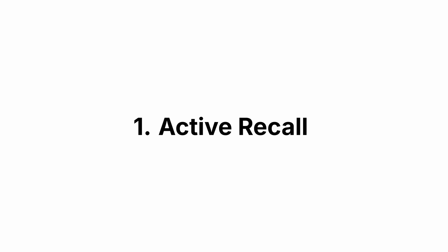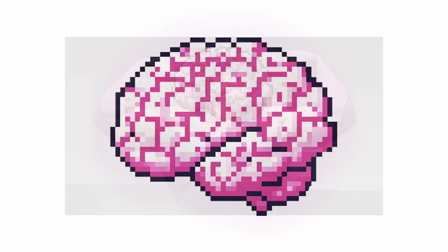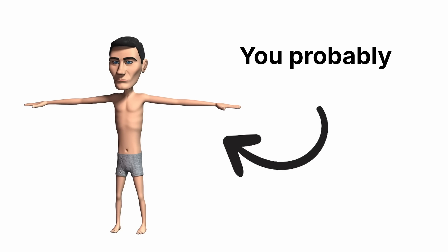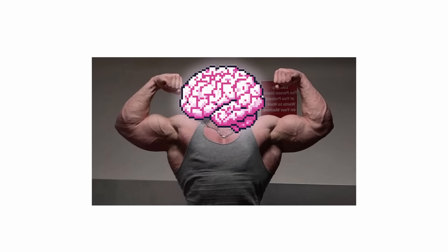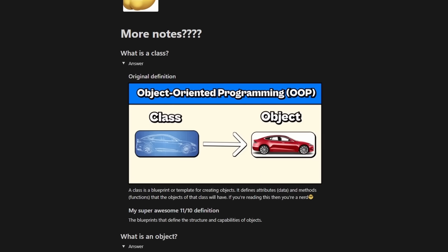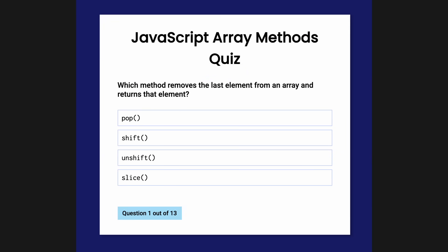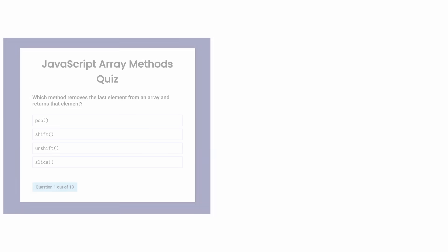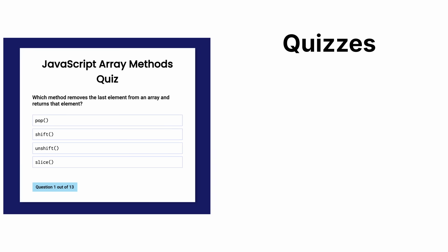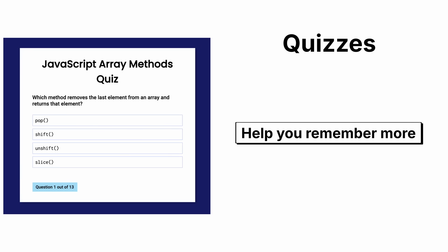All right, let's speedrun some other learning techniques. Number one, active recall. Your brain is like a muscle. Now, most of you probably don't work out, and that's okay. But you need to work out your brain by testing it. Instead of just rereading notes, quiz yourself on whatever material you need to know. This is pretty obvious, but quizzing yourself will make you remember the information better. It's not a surprise.